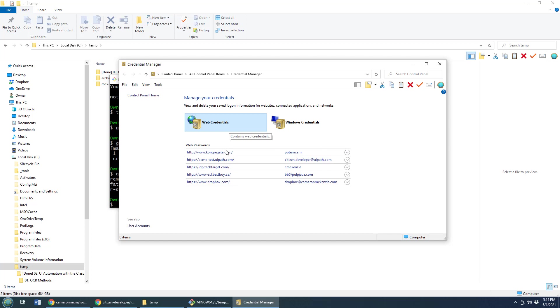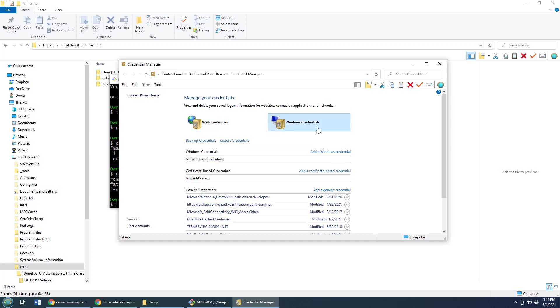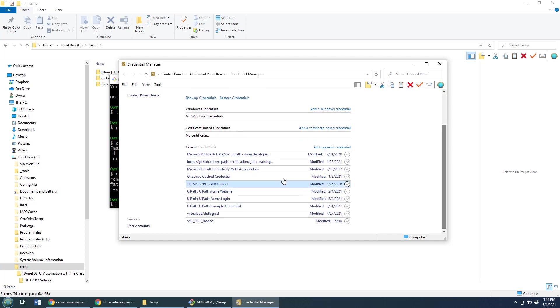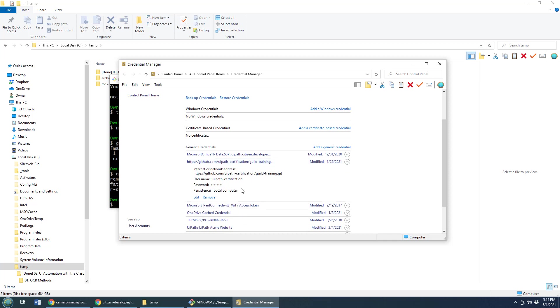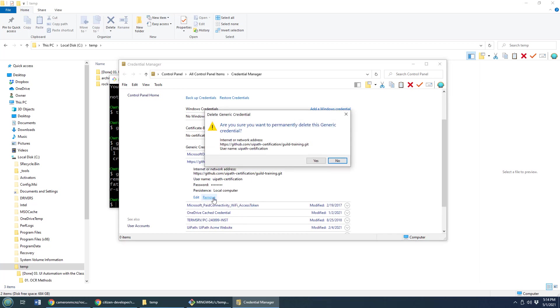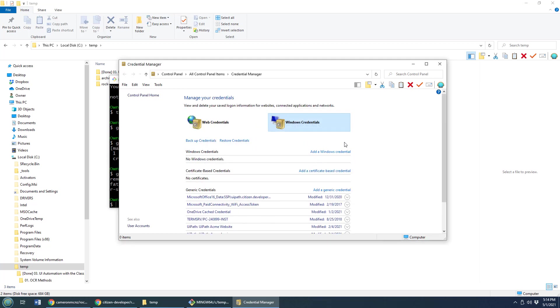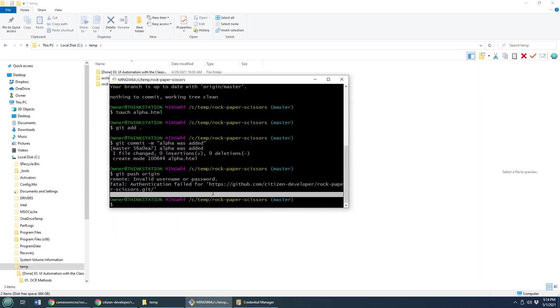Well, I bet you there's something here for GitHub. There's my web credentials. Nothing there. But over on the Windows credential, look at that. There's another GitHub repository that's taking all of my credentials. I'm going to remove that credential there. Now, when I try and push again,